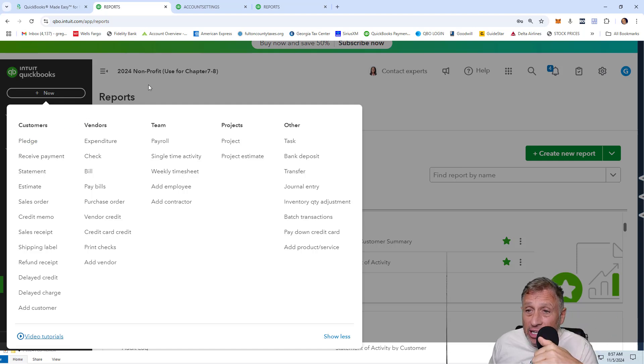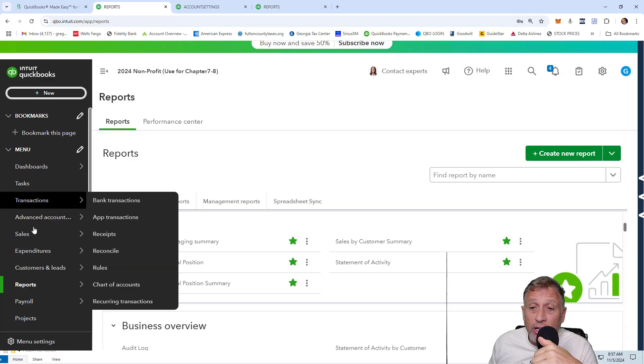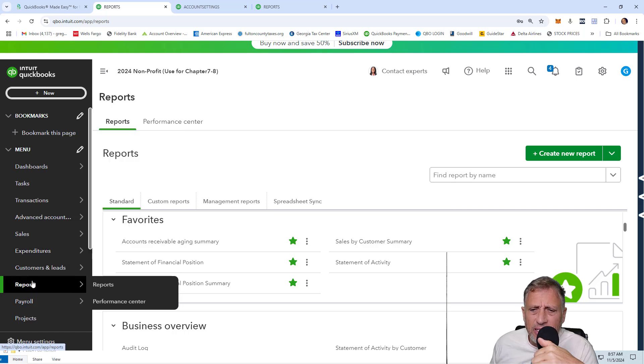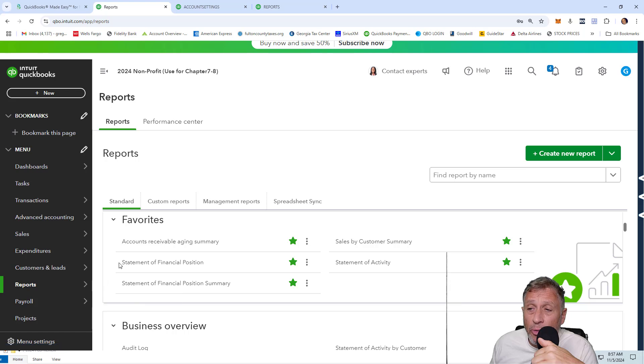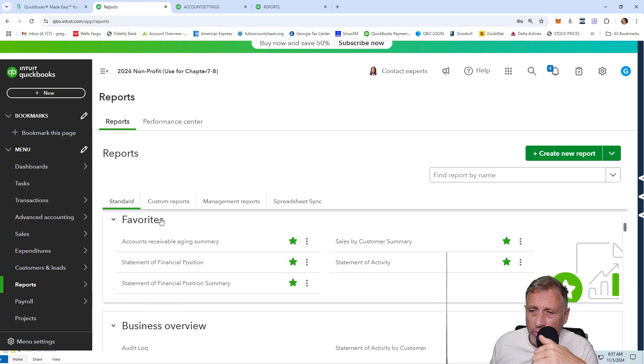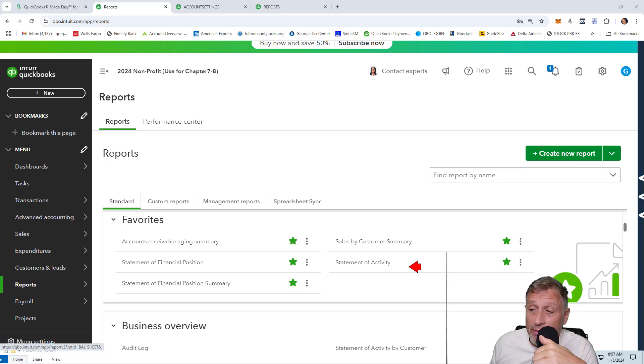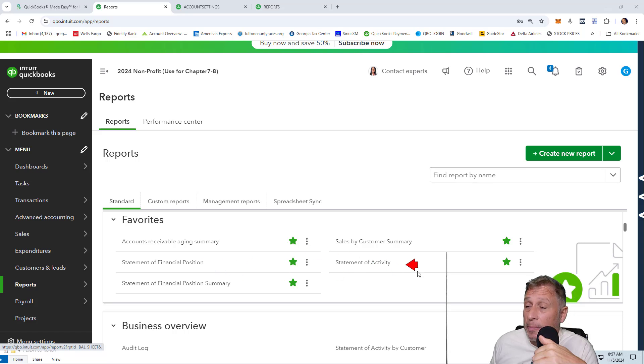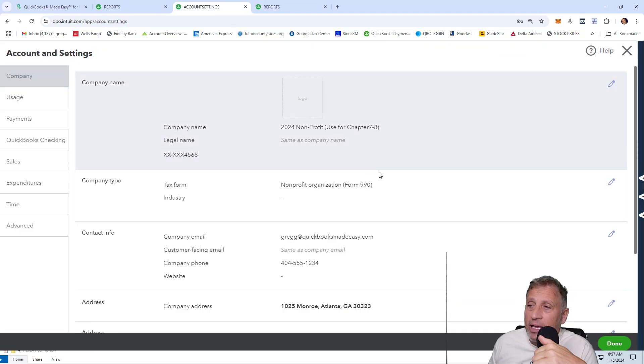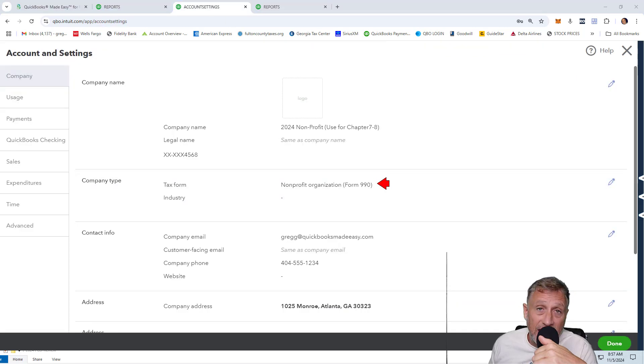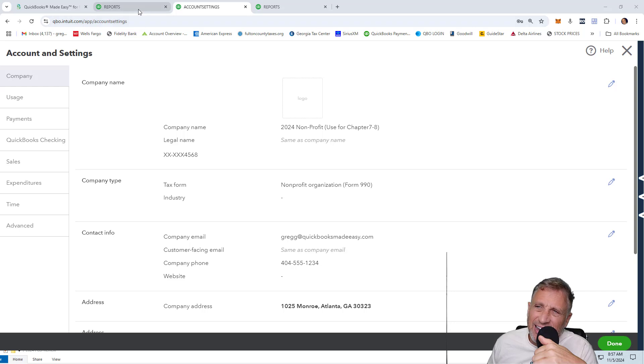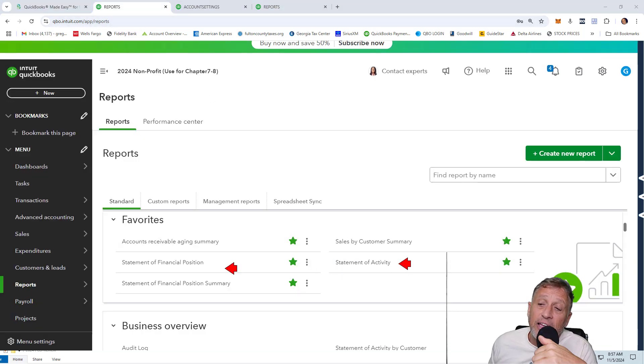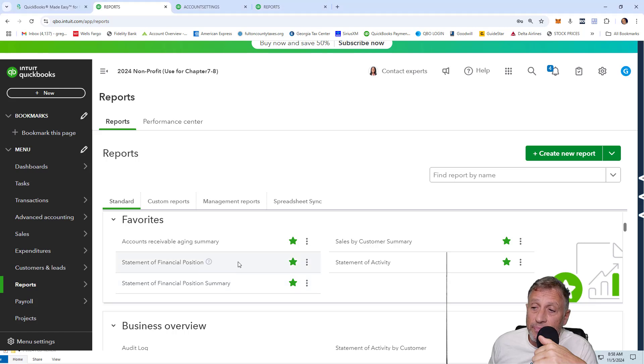Additionally, this word expenditures will appear instead of whatever the word is usually there. I think it's expenses. And then finally, when you go over to the reports, there's probably some other stuff that changes too, but the main things, this is now going to say statement of financial position and statement of activity instead of balance sheet and P and L. And why is it going to say that? Again, it's because I said, I'm a 990 and nonprofits technically are supposed to call their P and L, a statement of activity and their balance sheet, a statement of financial position.